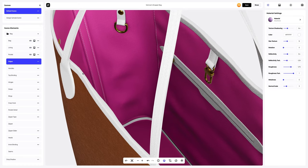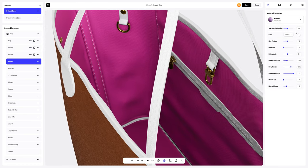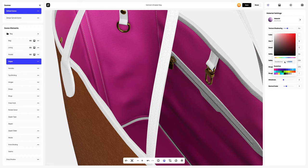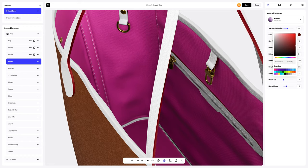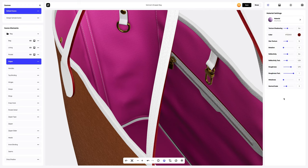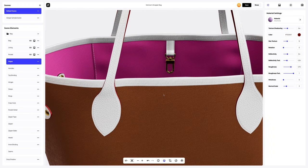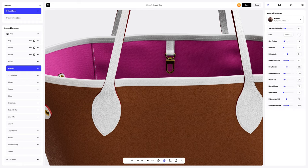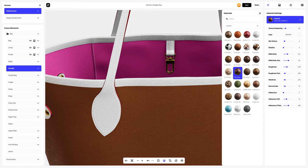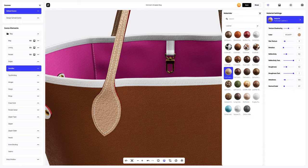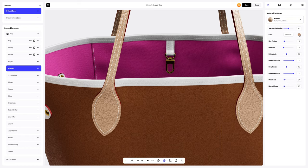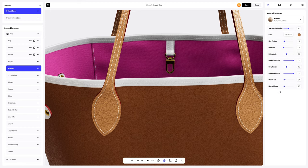Next, let's go to the edges element and edit the color. Let's change the color. Now let's move on to Handles and select another material in the Materials tab. Let's change the color as well. Next, let's tweak the material a little for a better result.